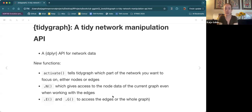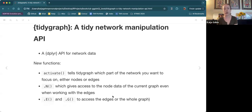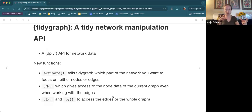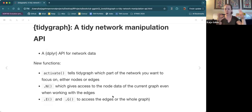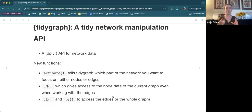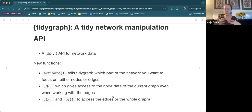TidyGraph is the package we use for wrangling and manipulating network data. It's a dplyr API, which means it allows you to use dplyr functions to work with network data and introduces some new functions. The most important new function is activate(). That tells TidyGraph whether you want to focus on the nodes part of the graph or the edges part. The data is stored as two linked data frames — one with the node stuff and one with the edge stuff — and activate() basically says, shift focus to either nodes or edges so we can work on it.